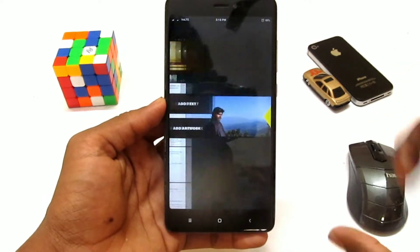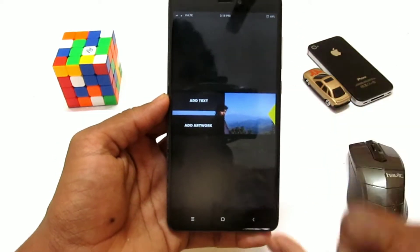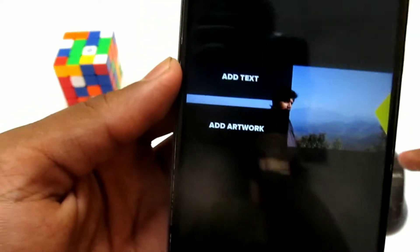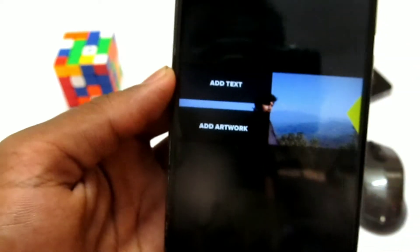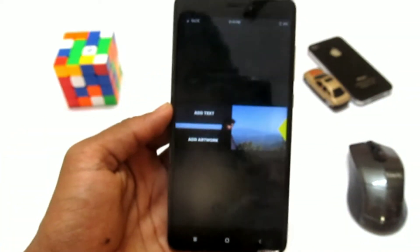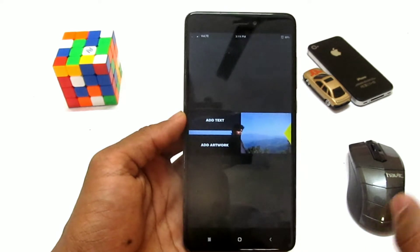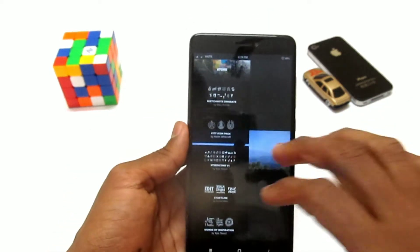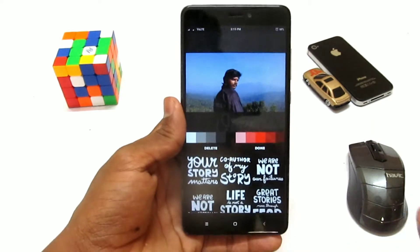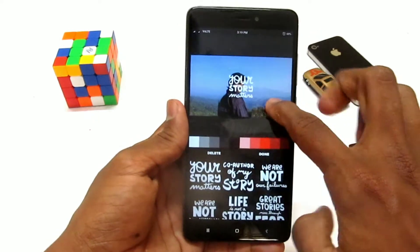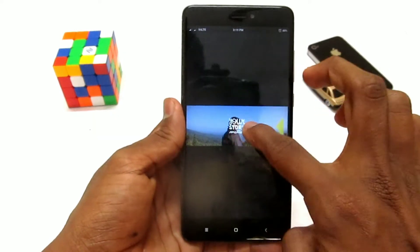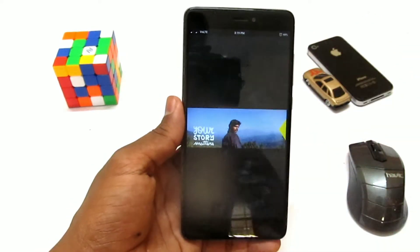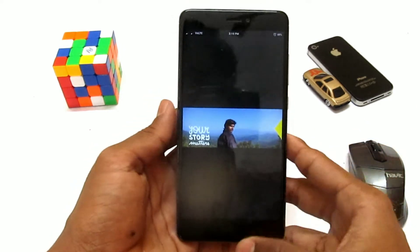Now we have to select the image. I will add text to the artwork and to the software. This is the artwork — the variety. Now I will install the artwork and upload it to my Instagram.